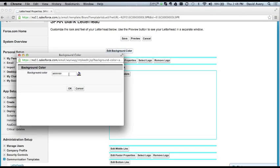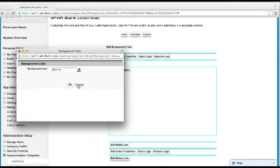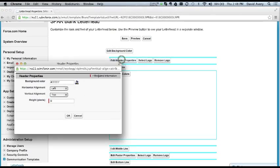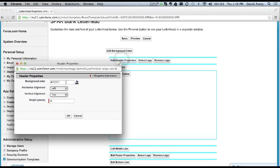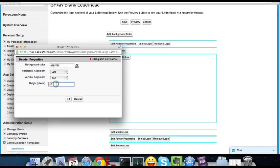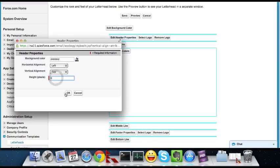So you see my background color is white. My header properties, the background is white. The size is actually zero.